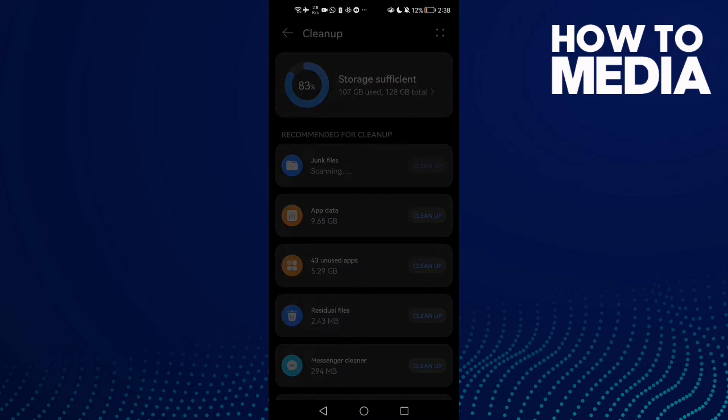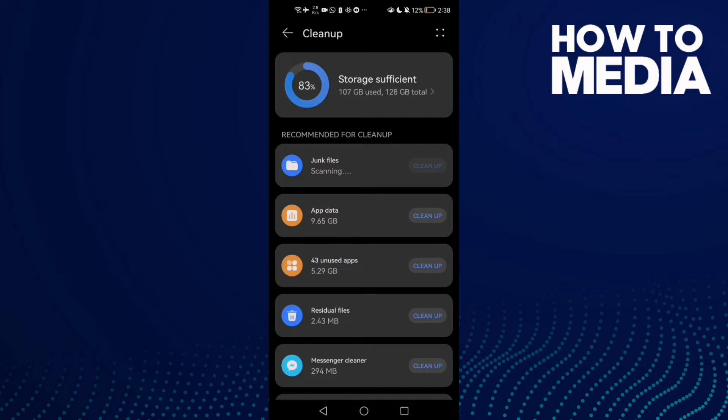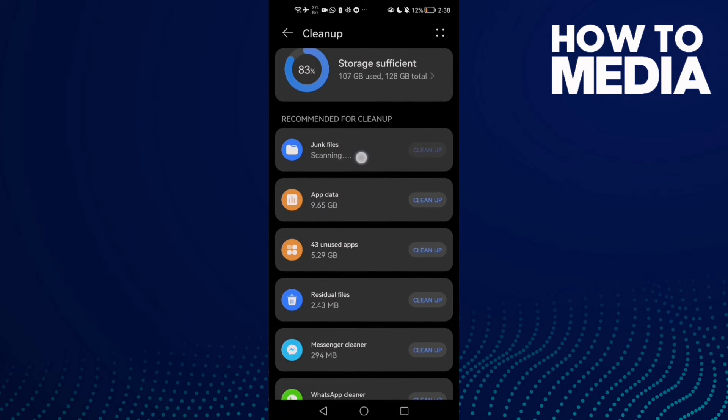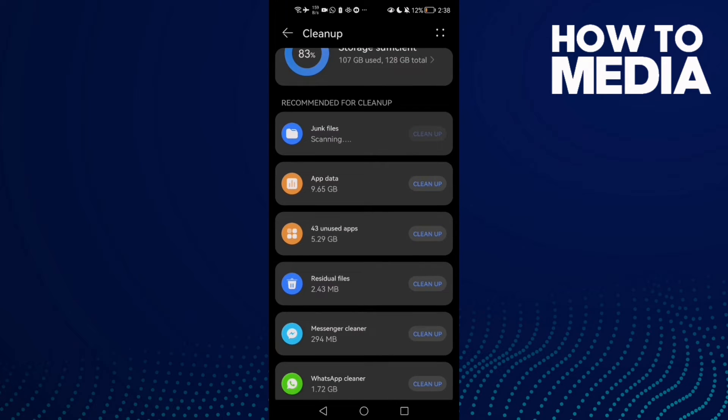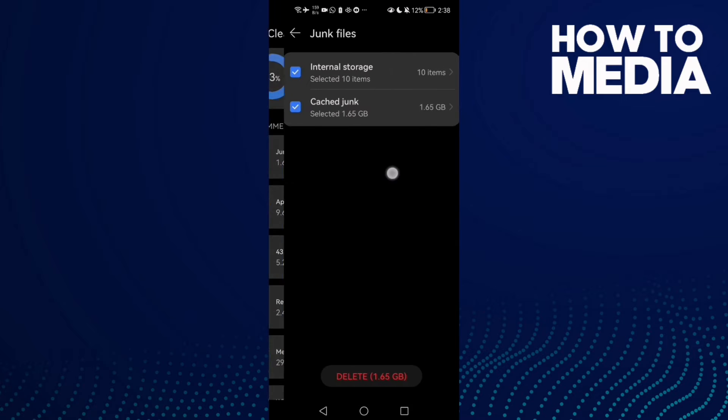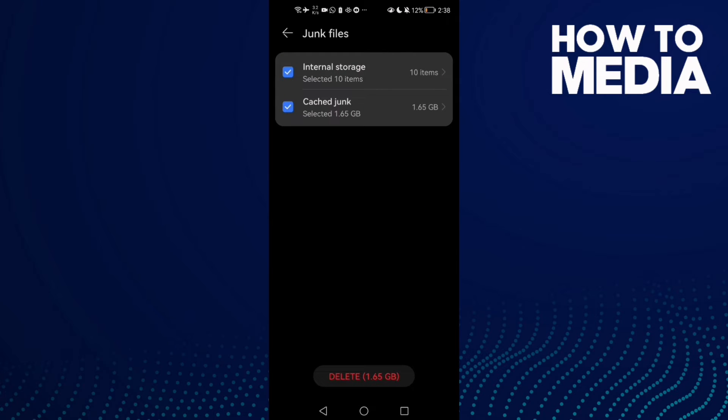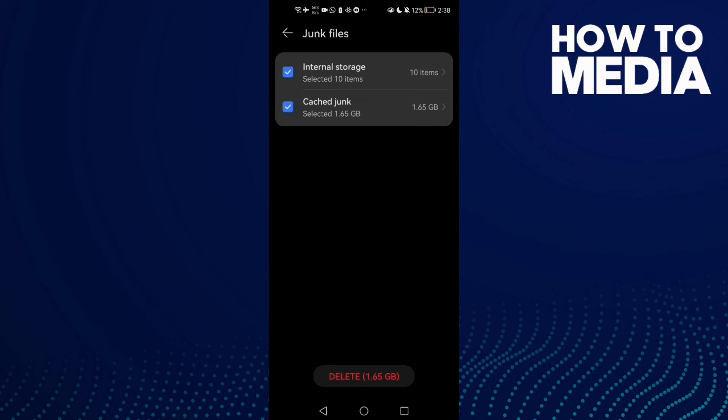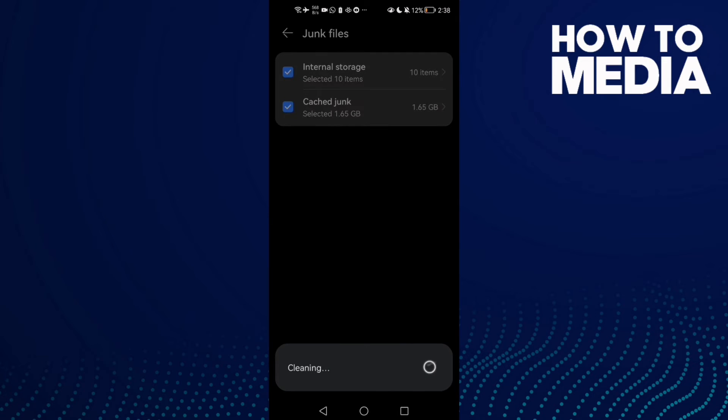Clean Up. And now here we'll find junk files or cache. Just click on it, wait for it first, and then click on junk files or cache, click on it, and then click Delete.